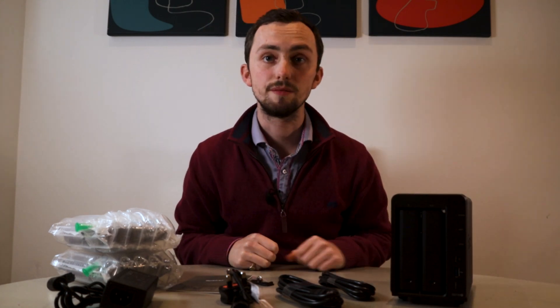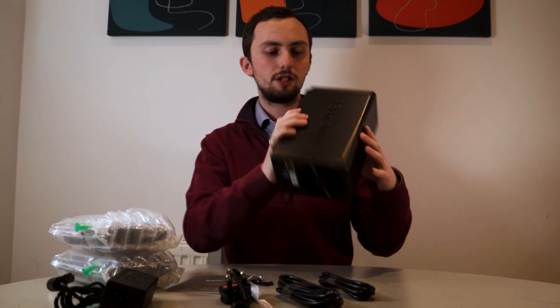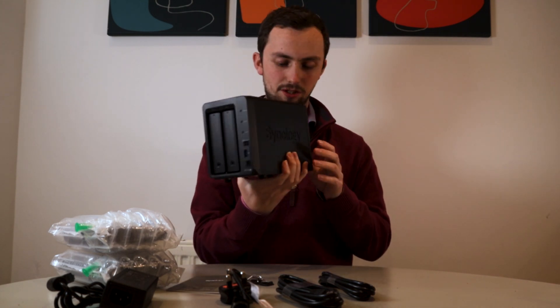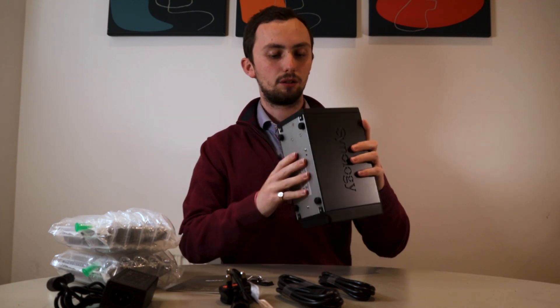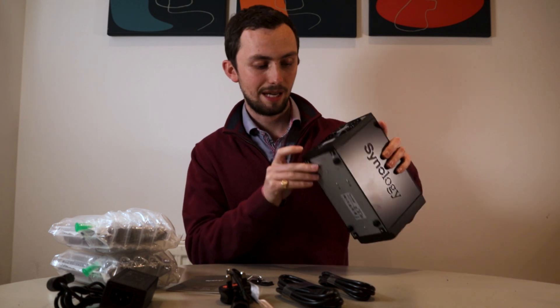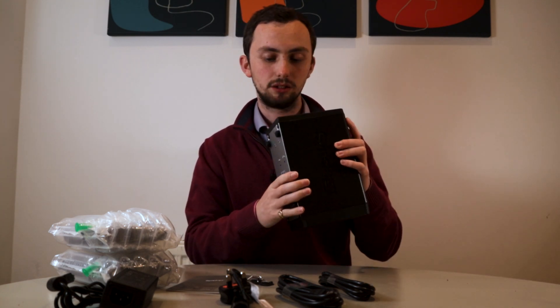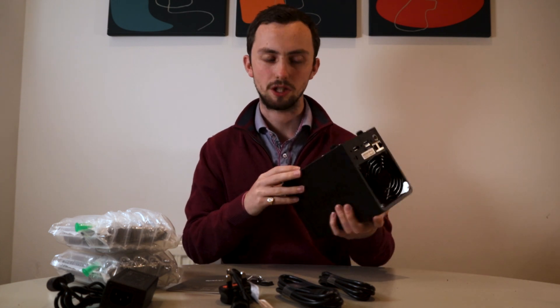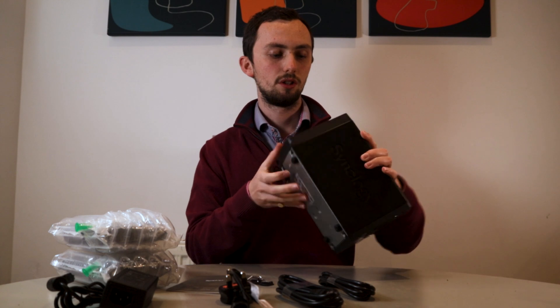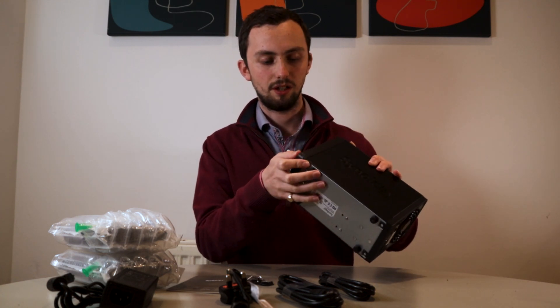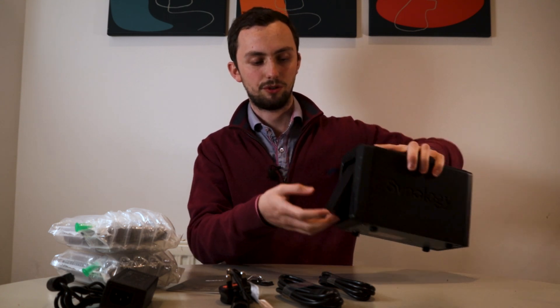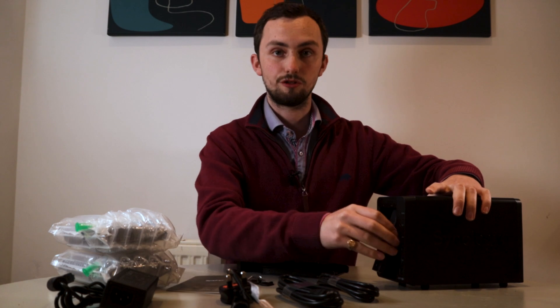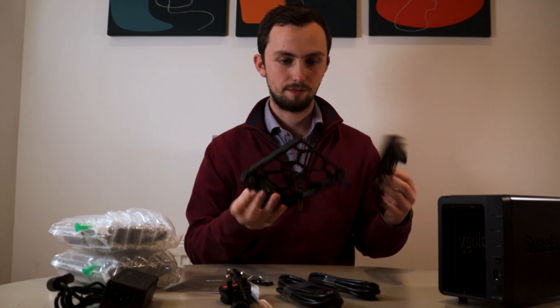So this is what we've got. Very nice, very pretty, very solid. Two bay, two drive NAS. On the back, we have a big fan, two ethernet ports, a power port, two USB ports and an eSATA port so you can add expansion to the NAS. On the front, status lights, LAN indicators, a C button, a power button and another USB port. And then we've got our two hard drive bays. Very nice.